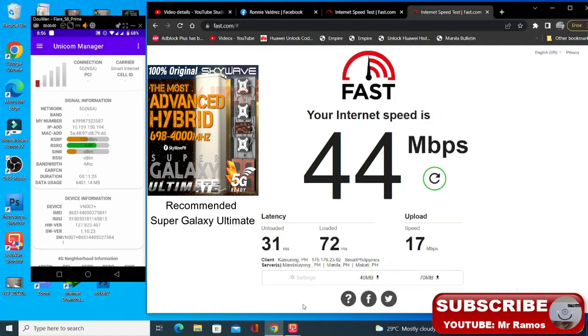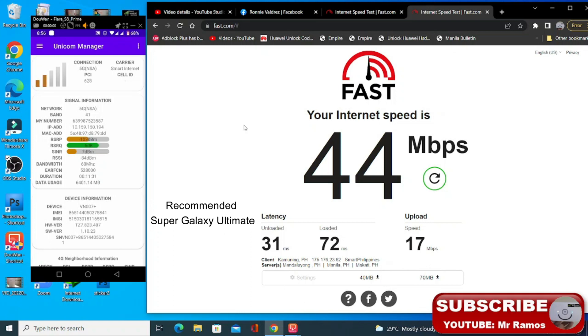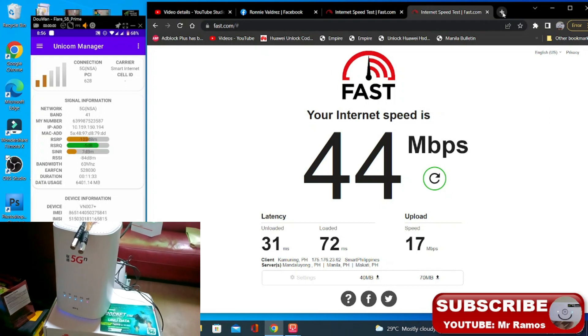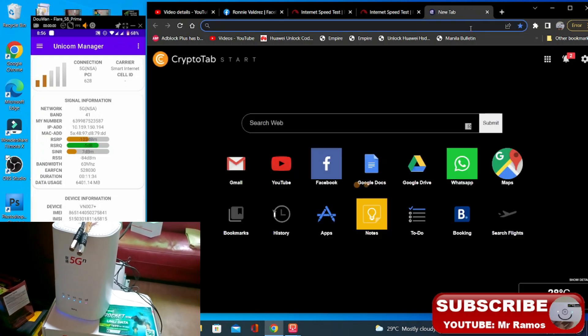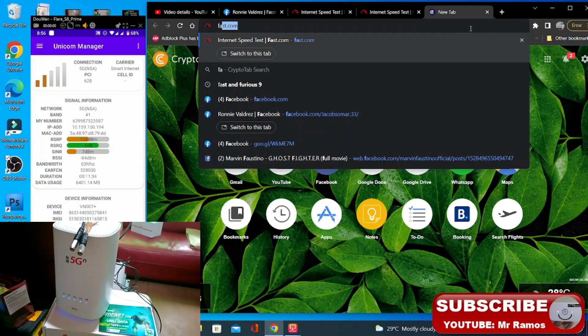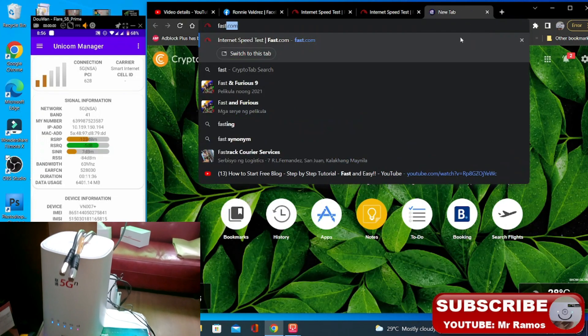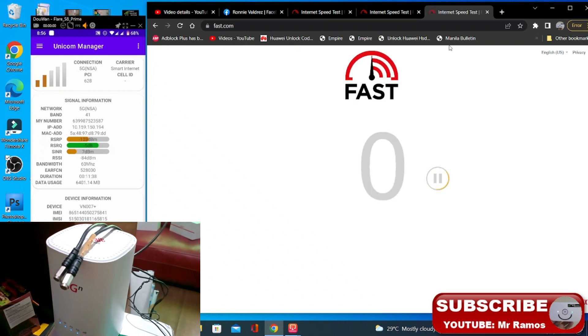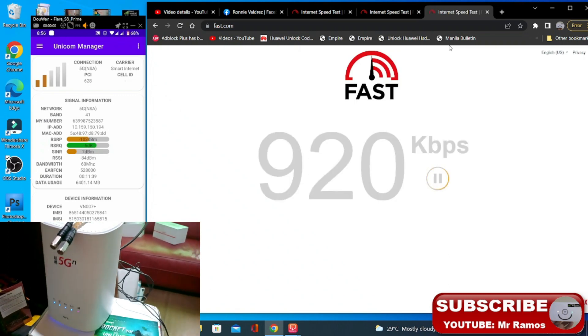So ngayon po nasa 5G NSA na tayo. So 1 bar. Then mag speed test na tayo. Naging 2 bars. Wala sya naka input na outdoor antenna.